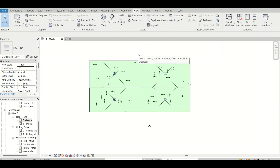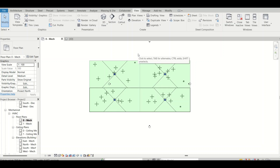Hi everyone, welcome to BIMGURU. In this particular video we'll discuss about System Browser — what are the uses of System Browser and how we can use it while working on a project. First let me brief you about System Browser and then we'll see the practical situation of how we can use it.